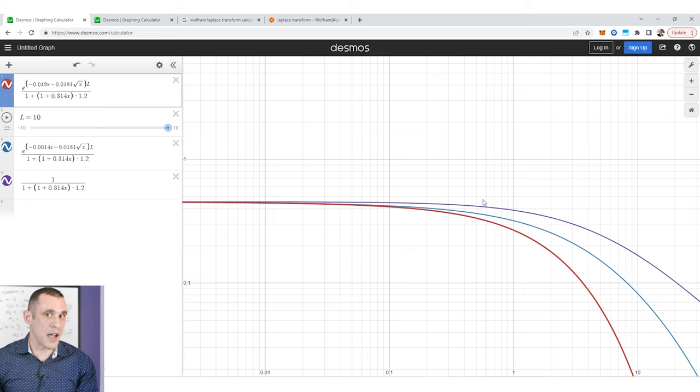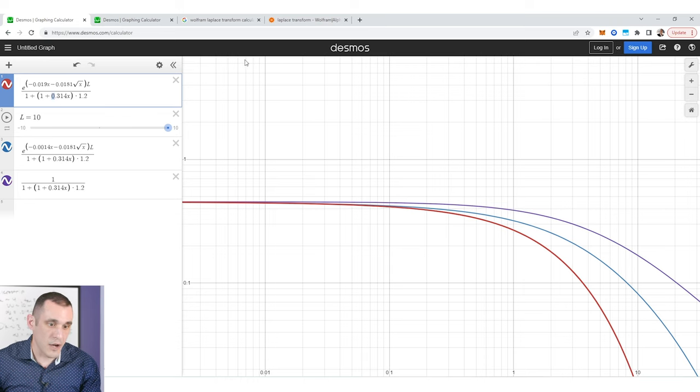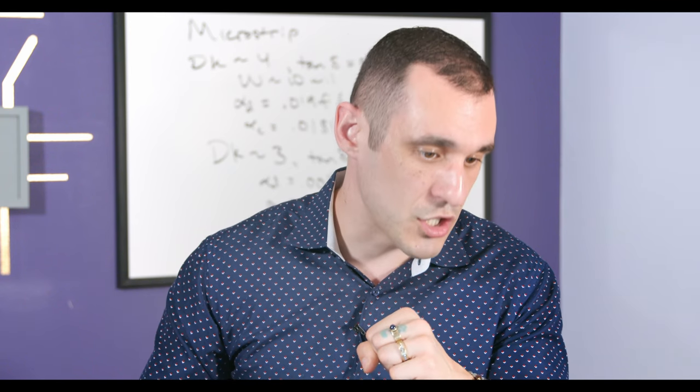The rise time may continue to be the same depending on the termination values. How do all of these factors in this model affect the rise time? I'll leave that up to you as the viewer — go ahead and simulate it in a free SPICE simulator or use the tools in Altium Designer to do the same type of model. Give it a shot, report your results in the comments, and we'll see what everybody thinks.